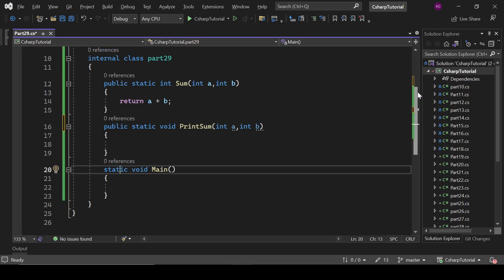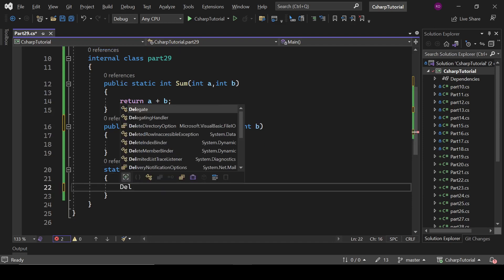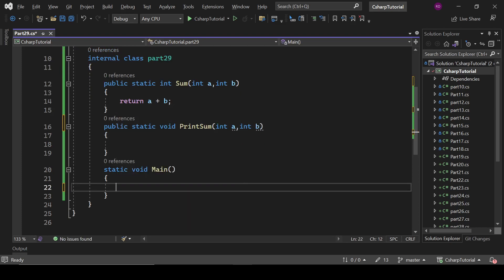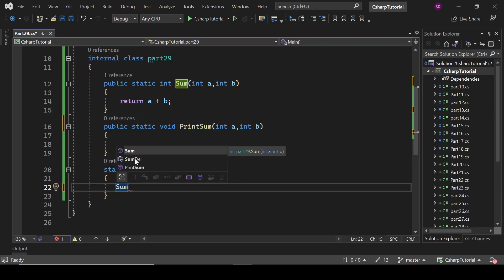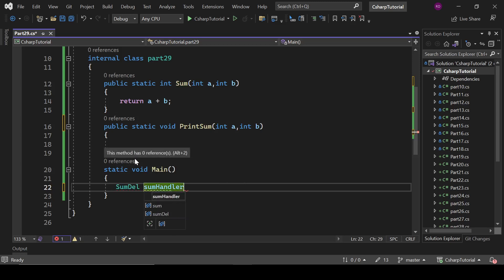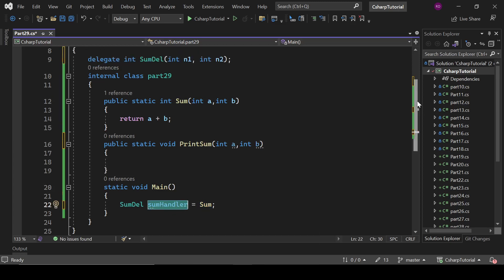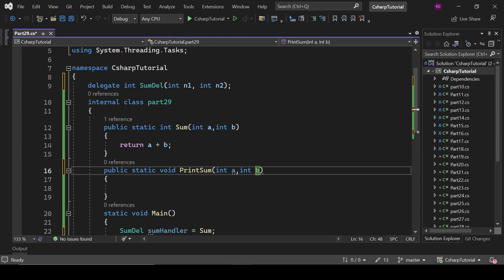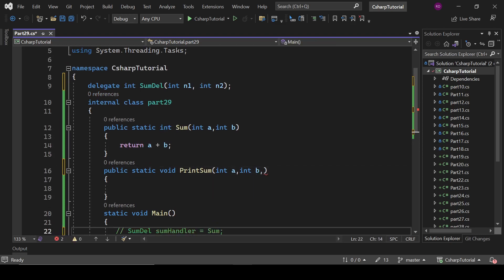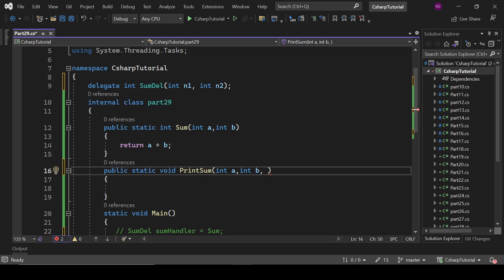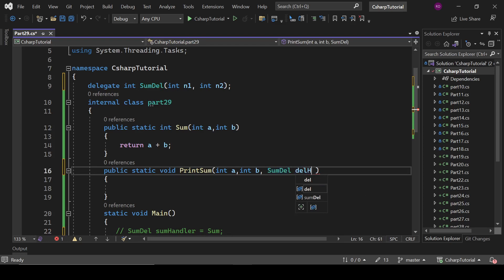We will write here: SomeDelegate someHandler equals to the method. Now we have assigned this method to this delegate. Now we can easily pass it. Even if I do not write it here, I can also pass this delegate — SomeDelegate — and name the parameter 'delHandler'.